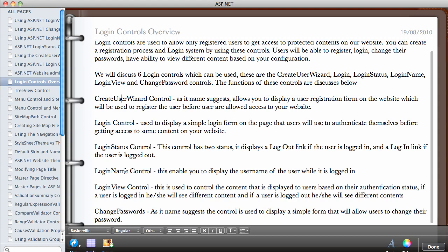The Login Name is a simple control that displays the username of the currently logged-in user. If a user is logged into your website it displays their username; otherwise it displays nothing. You've likely seen this on websites where they say 'Welcome' followed by your name — you can use the Login Name control to display that, for example 'Welcome Michael'.